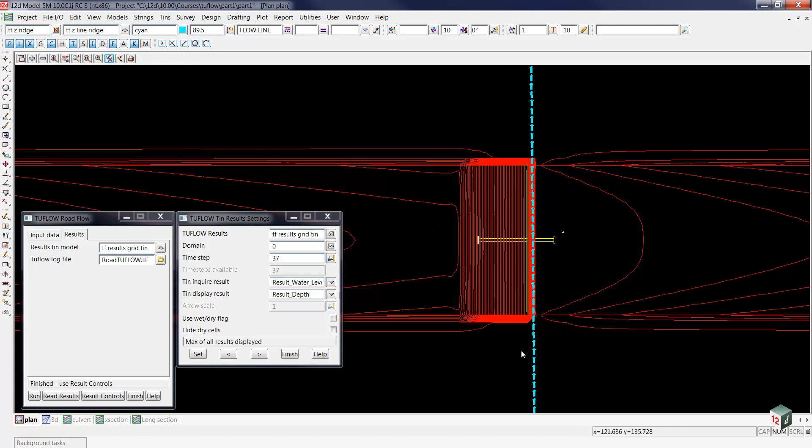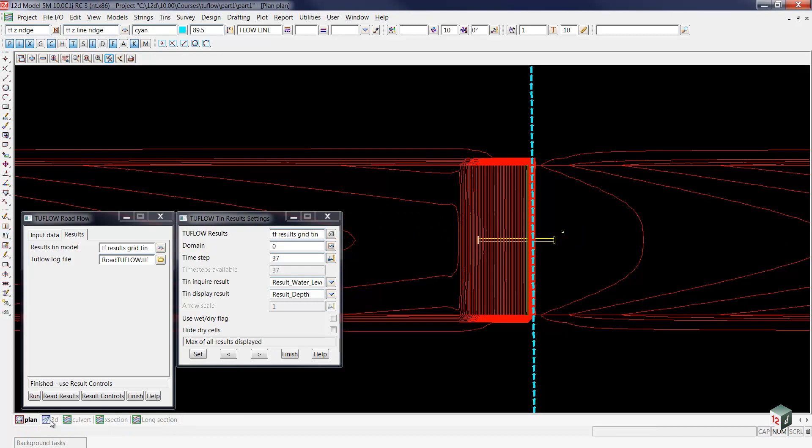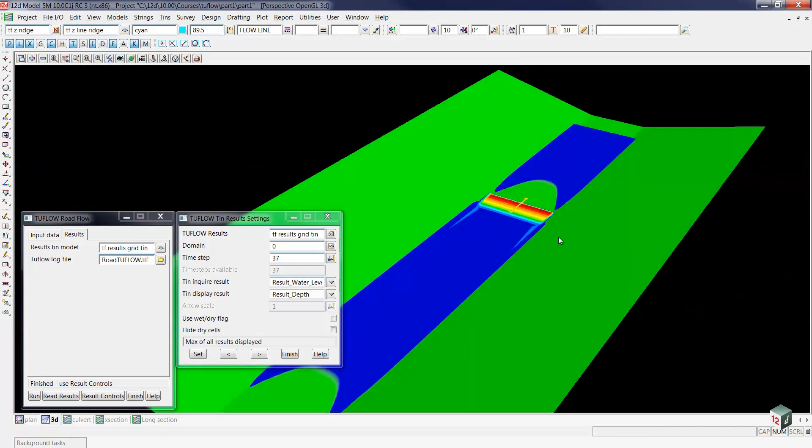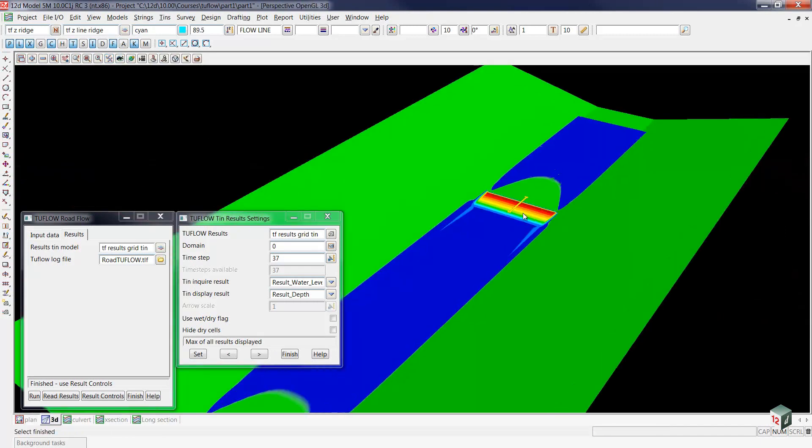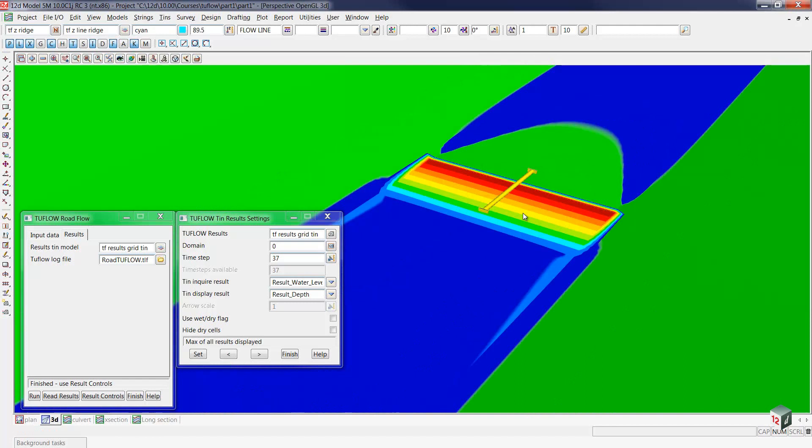To take a look at that in the 3-D view, we'll go to our 3-D perspective view and zoom in a bit. You can see the same thing. These dark red colors indicate the greater depths where the water is ponding up behind the barrier. There's no flow going over top, and then the water accumulates once again down below.